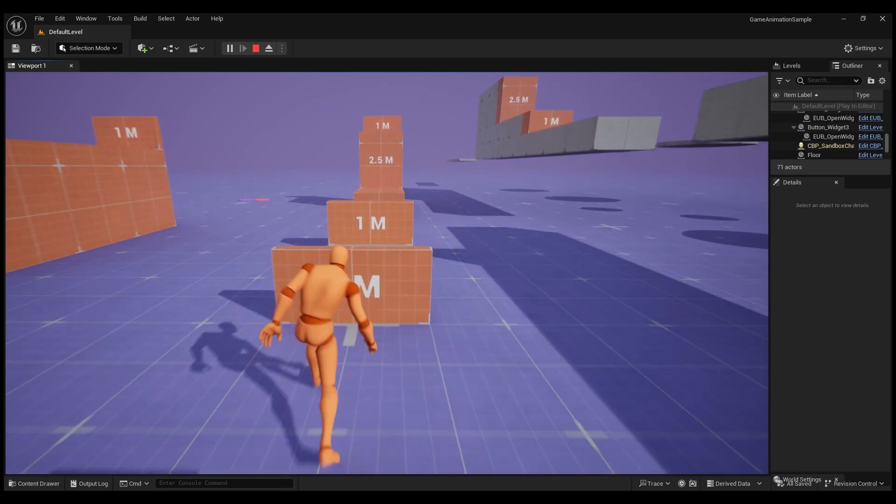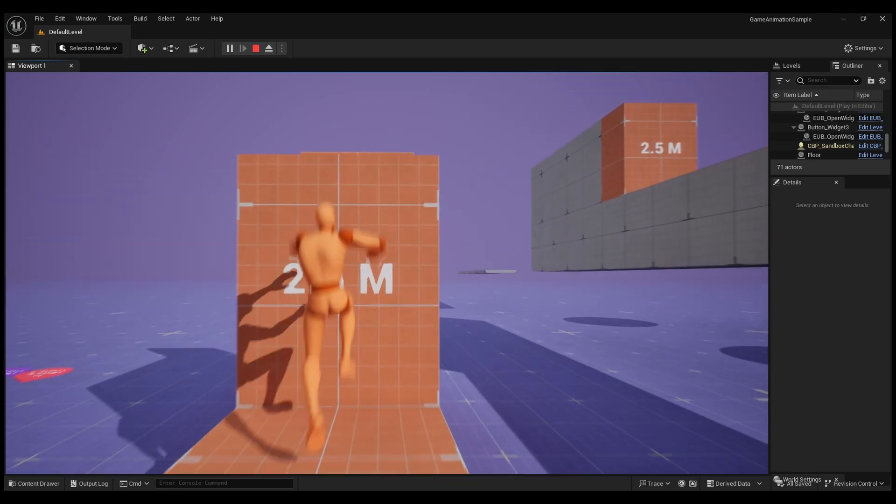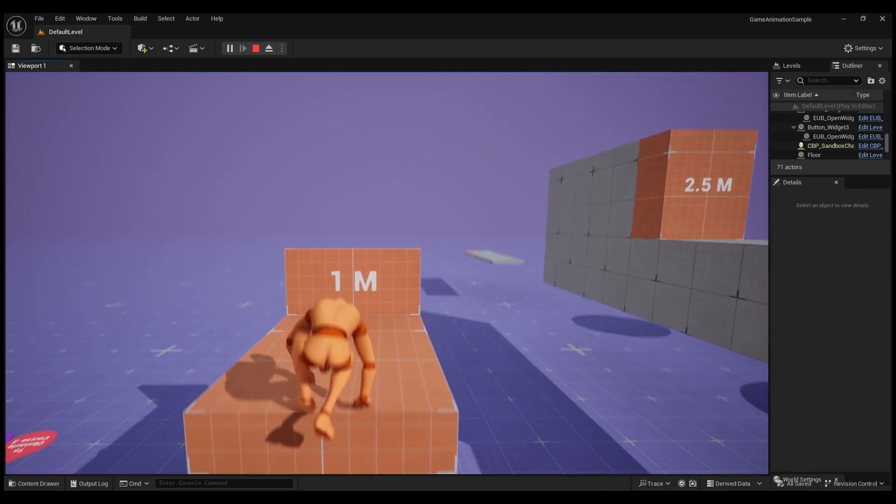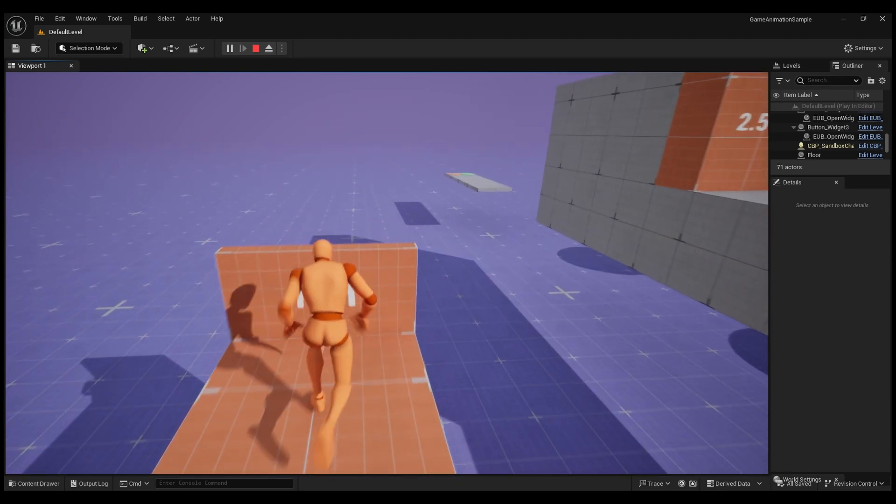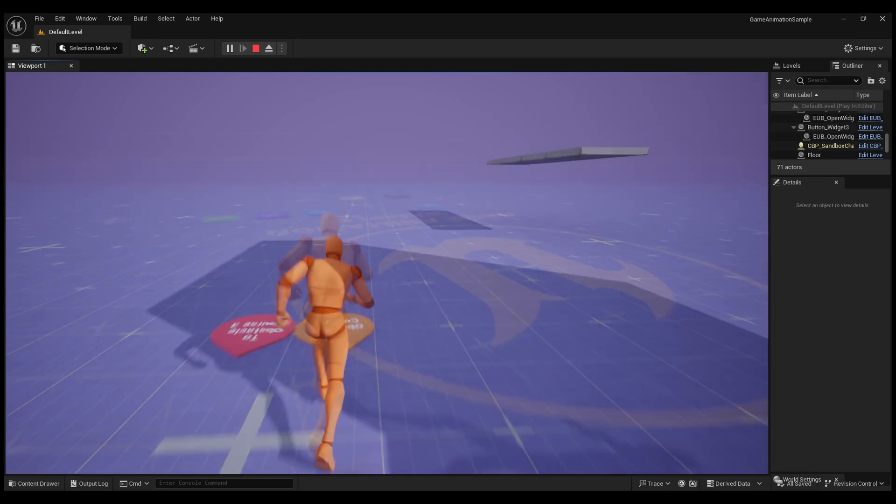Epic was kind enough to provide this cool level in order to showcase all the great parkour movements and the omnidirectional movement system.